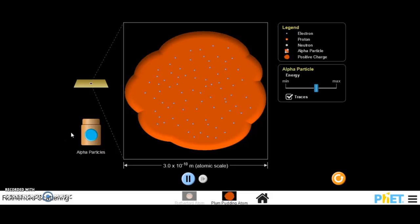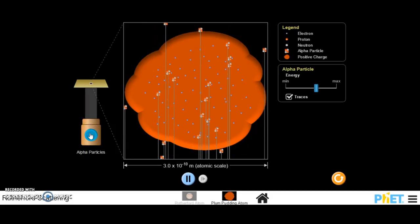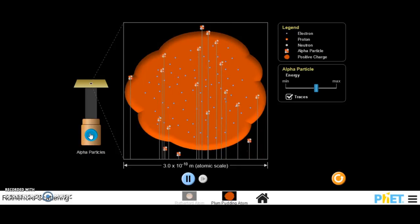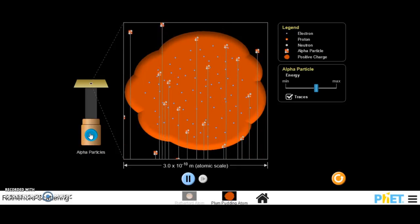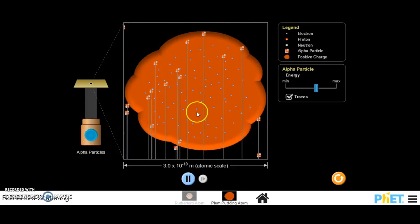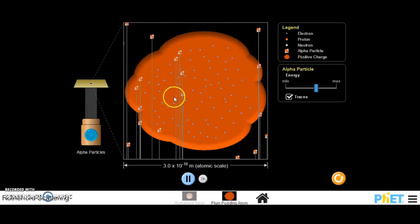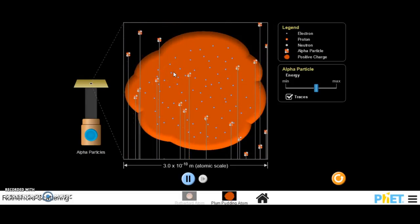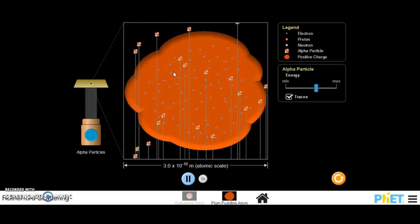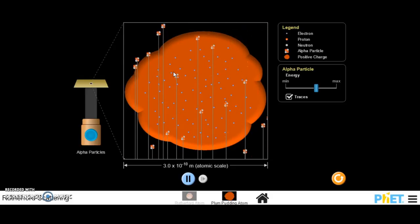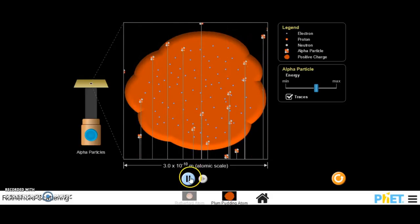So this is what Rutherford would have expected to see while the experiment was taking place. Here we have our alpha particles going through, and you can see they all go through pretty much uniformly. They are not really deviating too much, they're just going through. But we know this isn't what Rutherford saw.